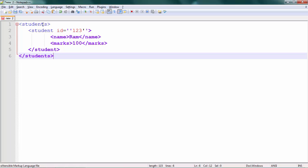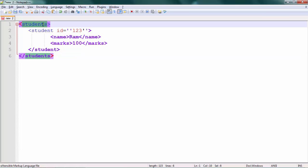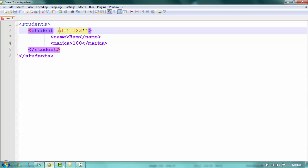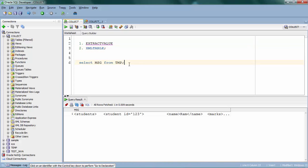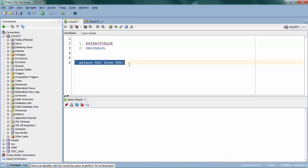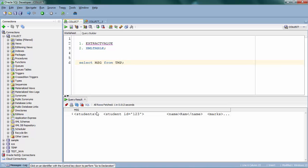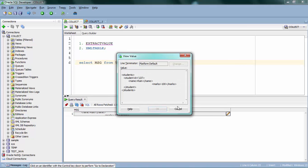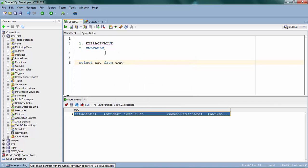I'm going to use this XML as my reference. It has one root element called 'students', and under that I have 'student' with an attribute and two different sub-elements. I have already stored this XML in my temp table under the message column, so under my message column I have this XML stored.